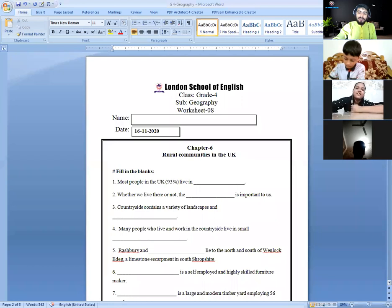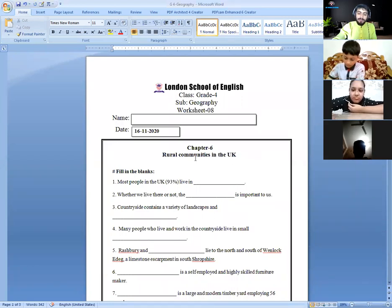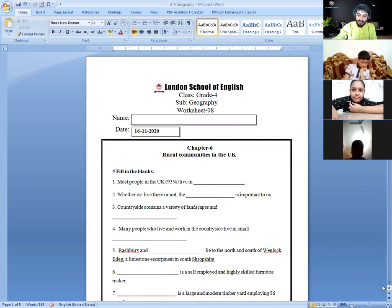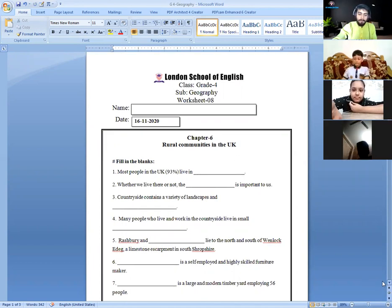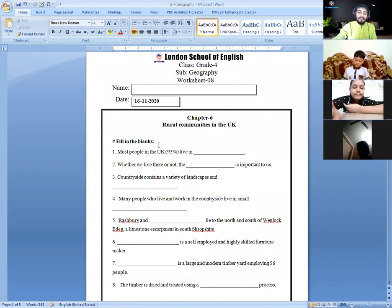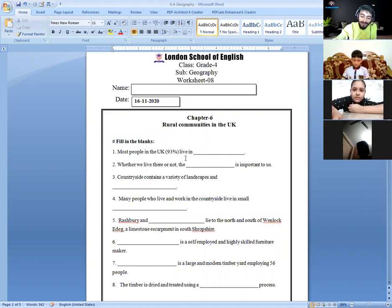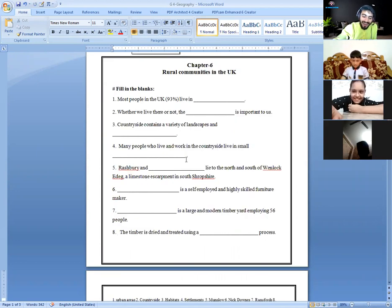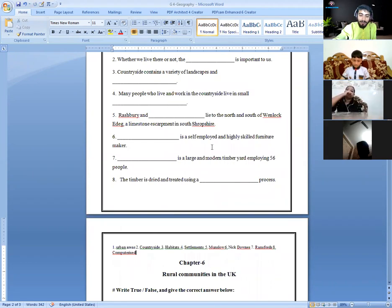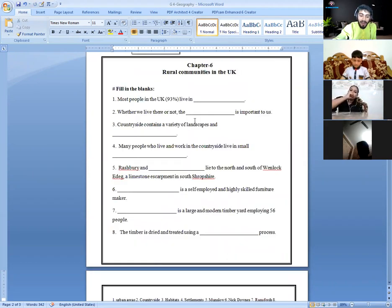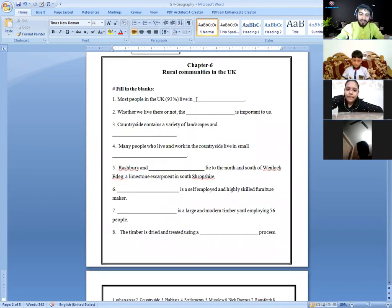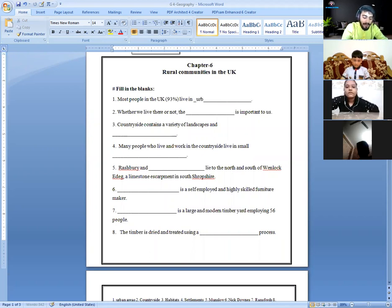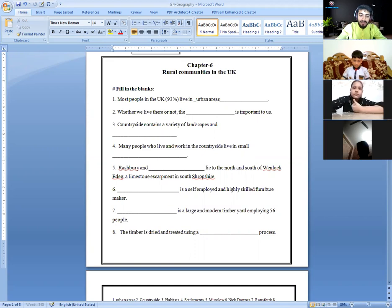Okay, rural communities in the UK, chapter six, rural communities in the UK. I'm going to read the questions here, fill in the blanks. First of all, most people in the UK, 93% live in urban areas. The answer will be urban areas.